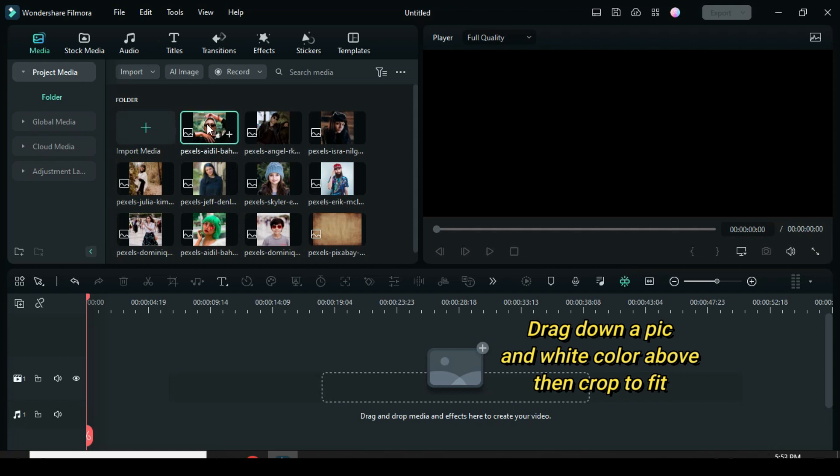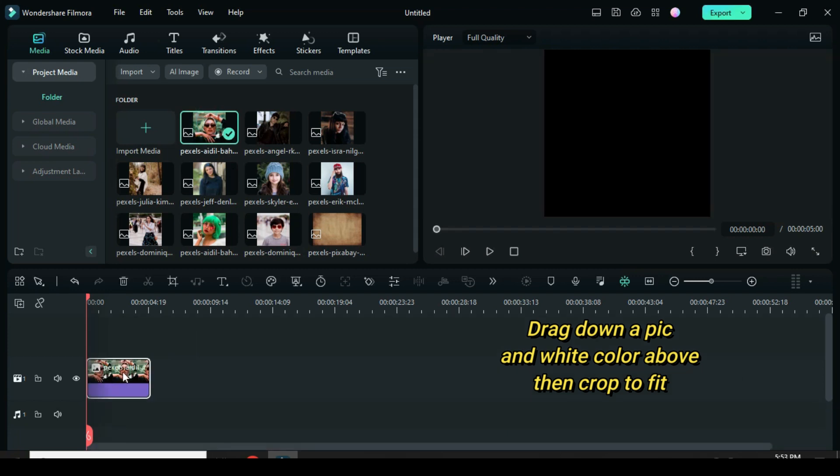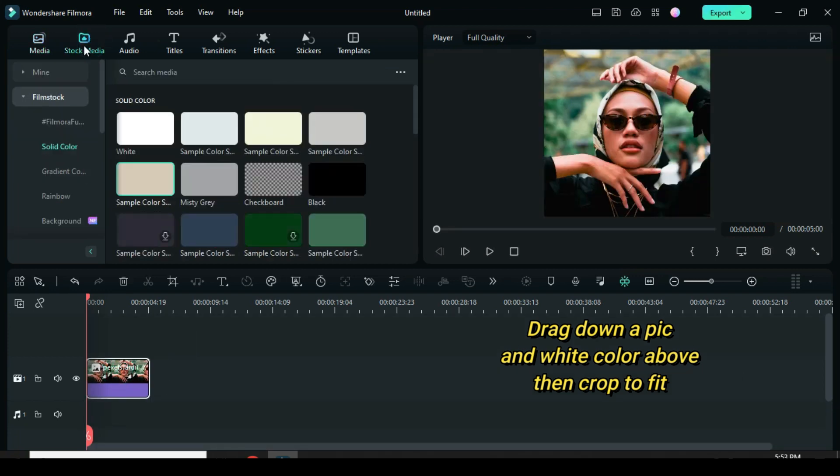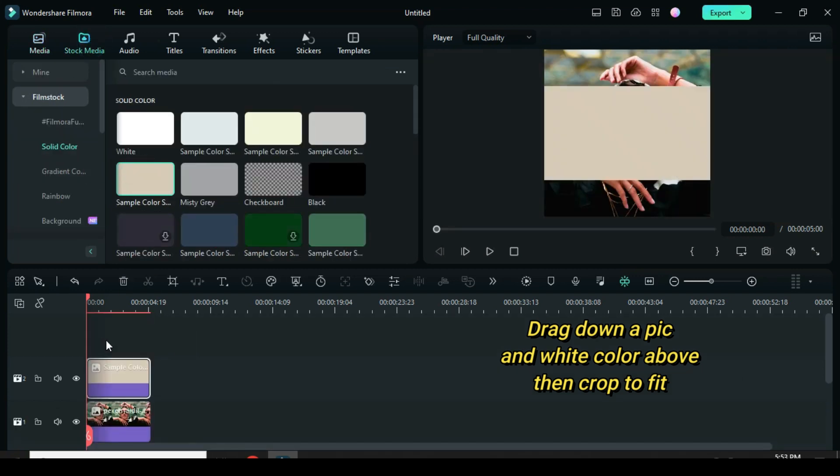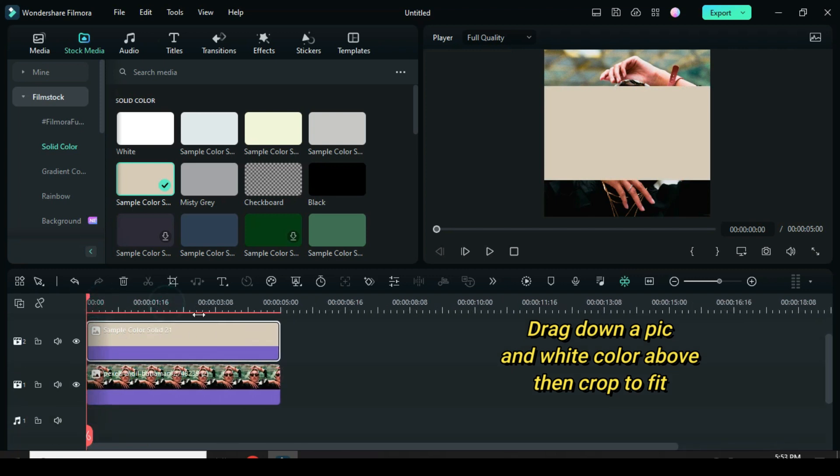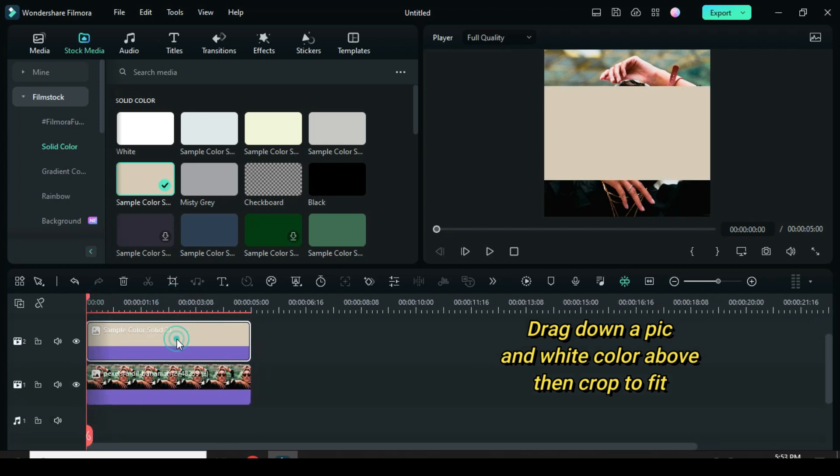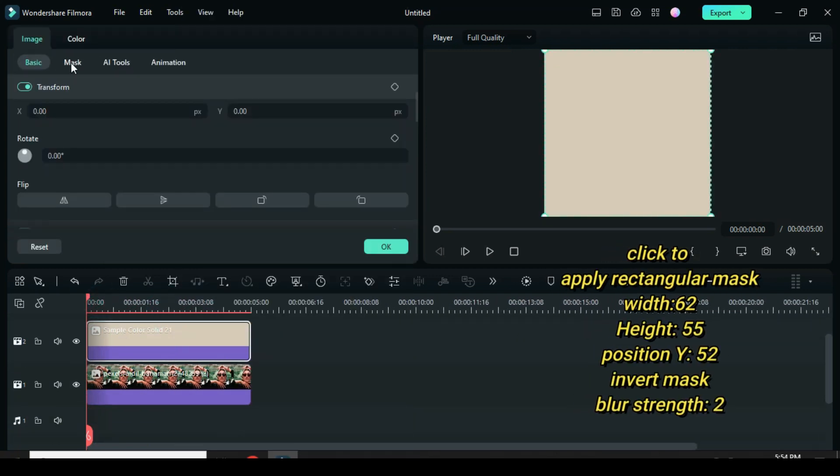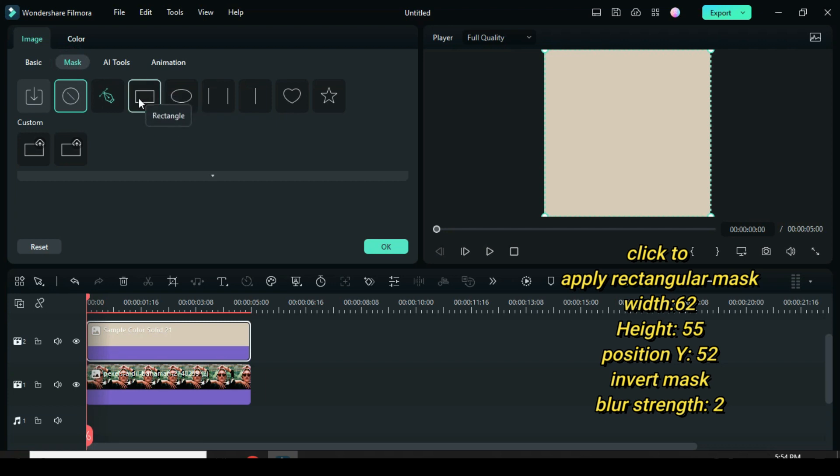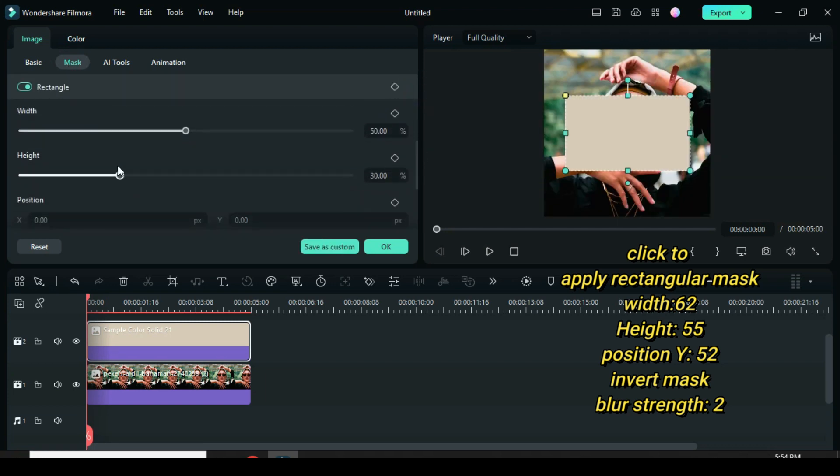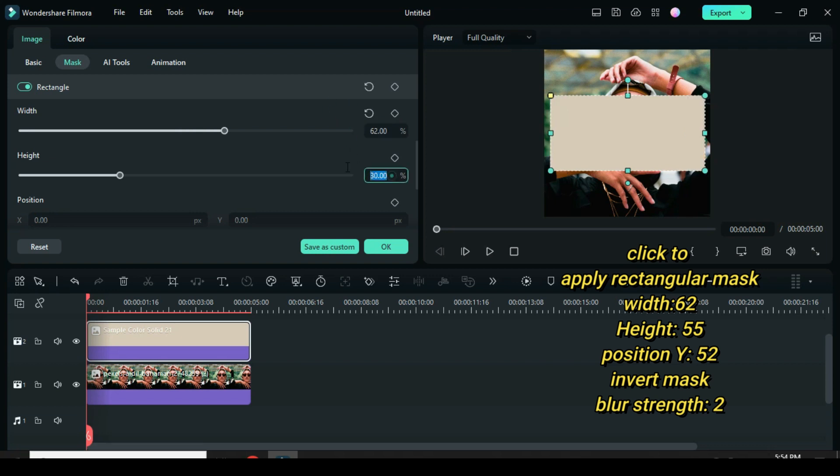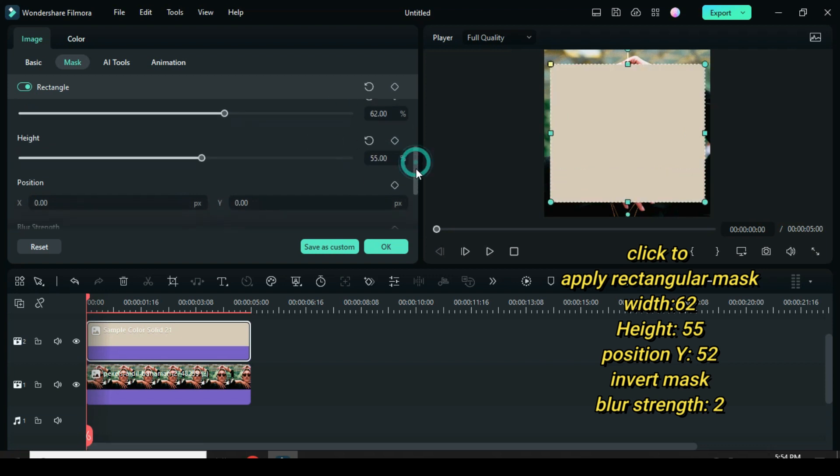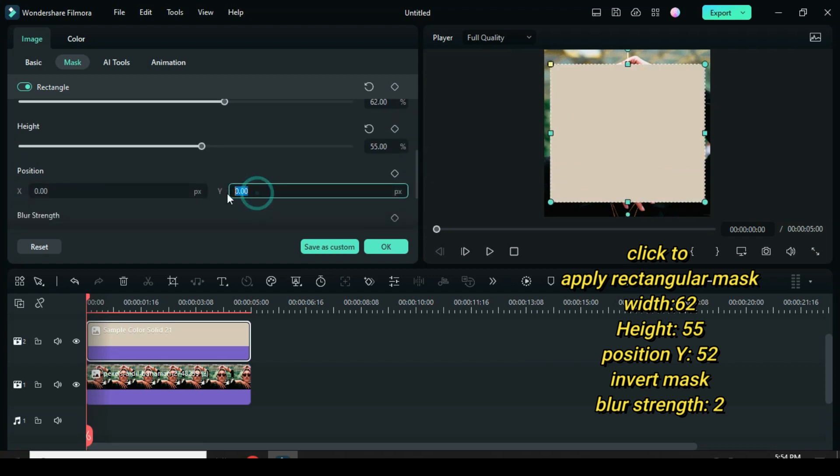After, drag down a picture. Go to Stock Media also to drag down any color above, then Crop to Fit. Click the white color to apply Rectangular Mask. Then type 62 in Width, 55 in Height, 52 in Position Y, and 2 in Blur Strength, then Invert Mask to have the same frame settings.